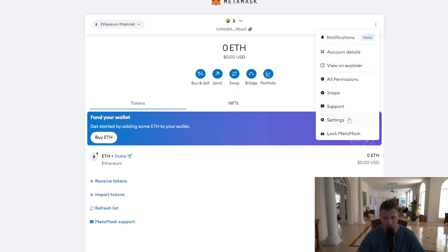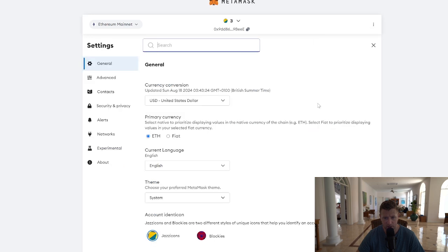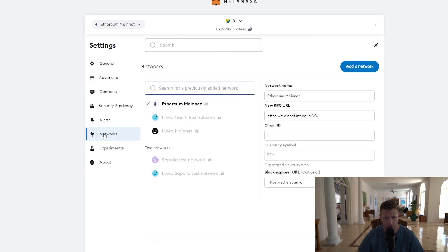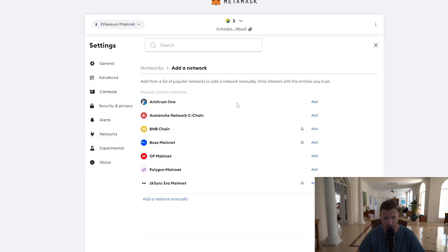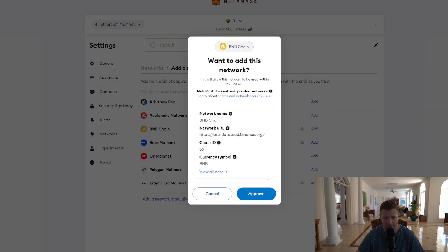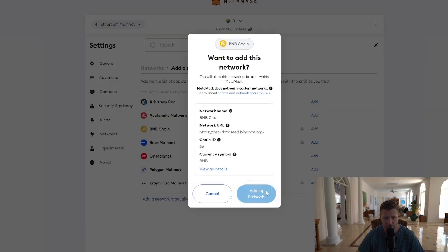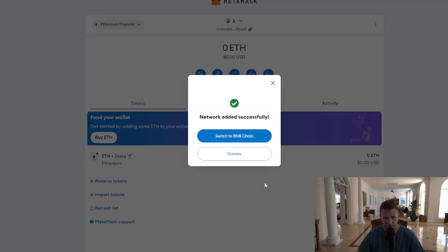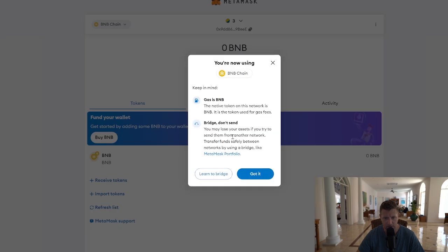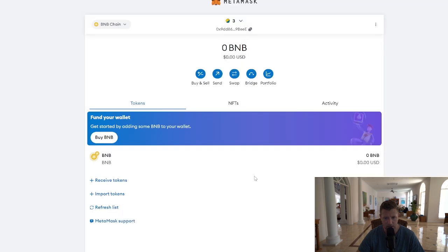First of all, we need to add Binance Smart Chain to our Metamask wallet. So we go to the three dots at the top right-hand corner, click Settings, go to Networks, then go to Add Network. We can see BNB Chain here — just click Add, then Approve. We'll wait for that to be added and then switch to Binance Smart Chain. Click Got It.